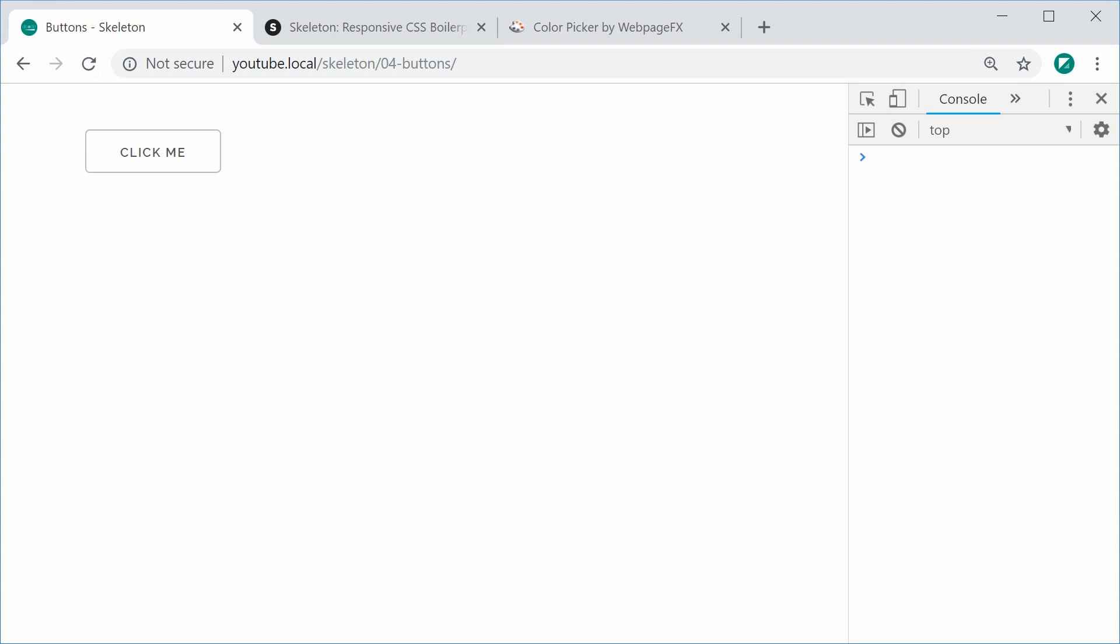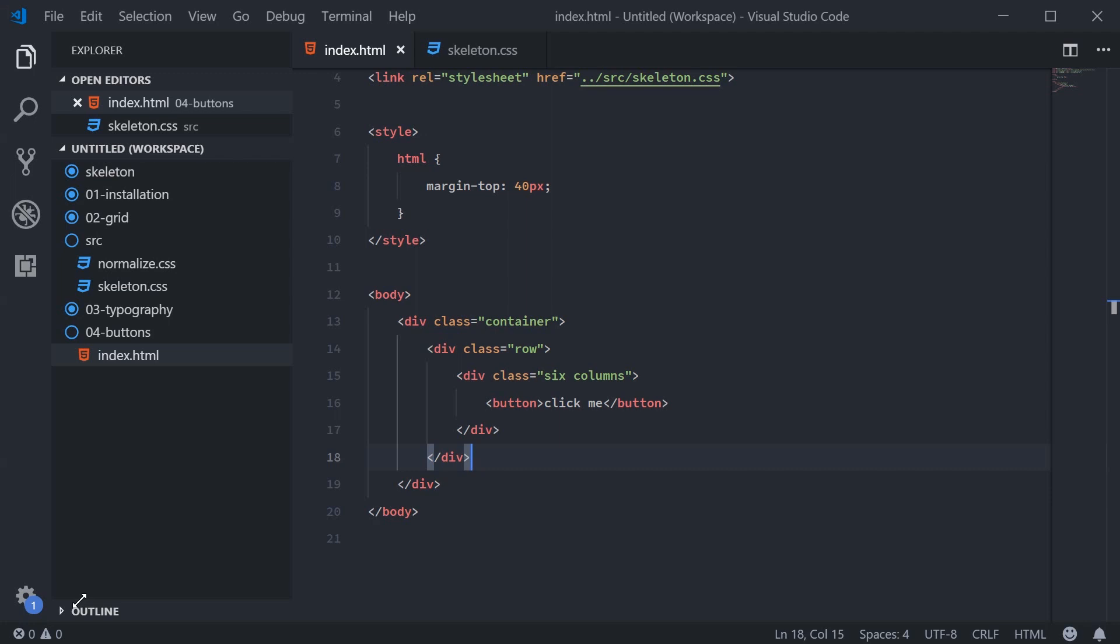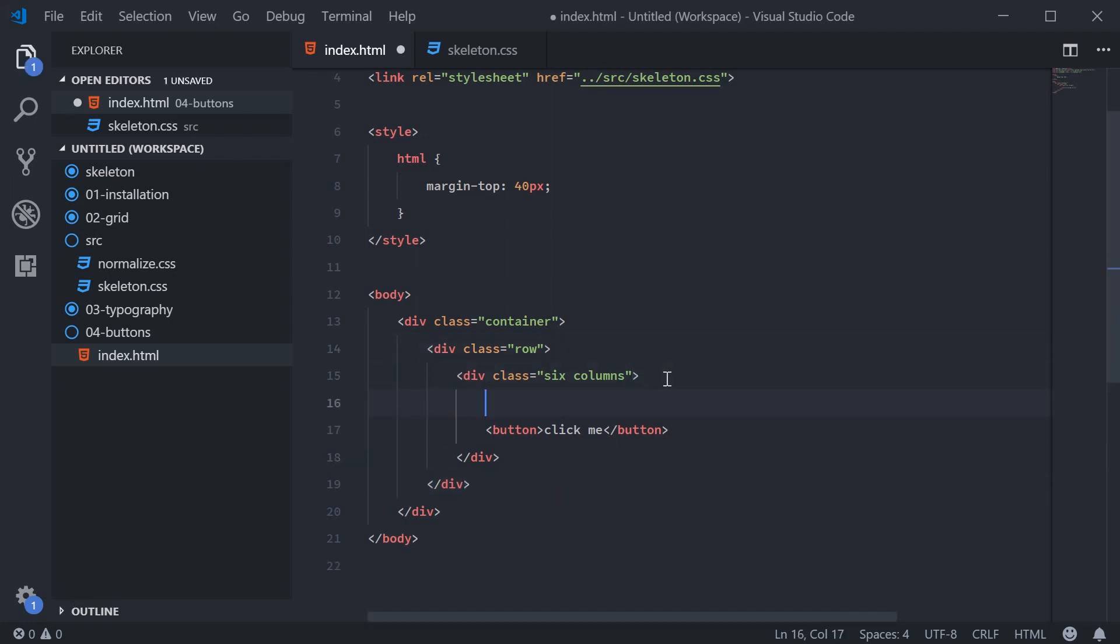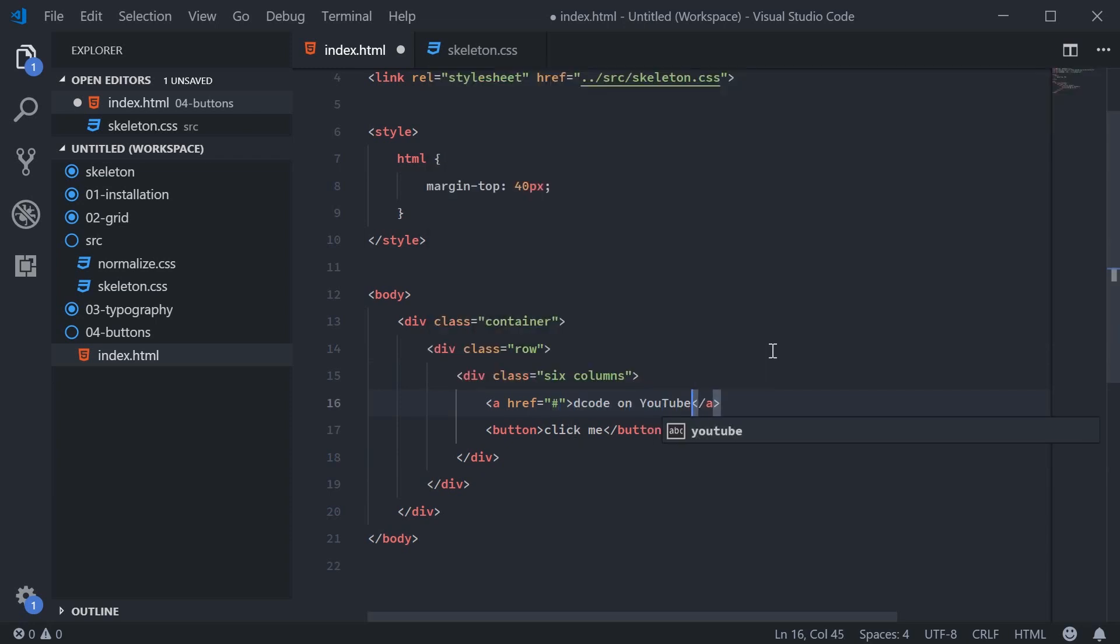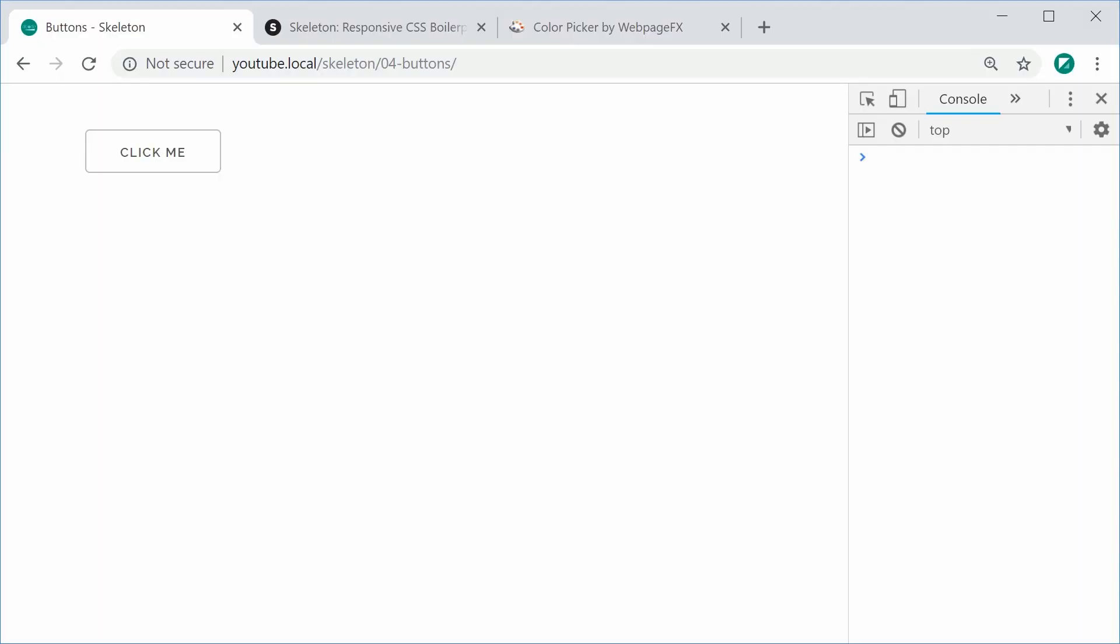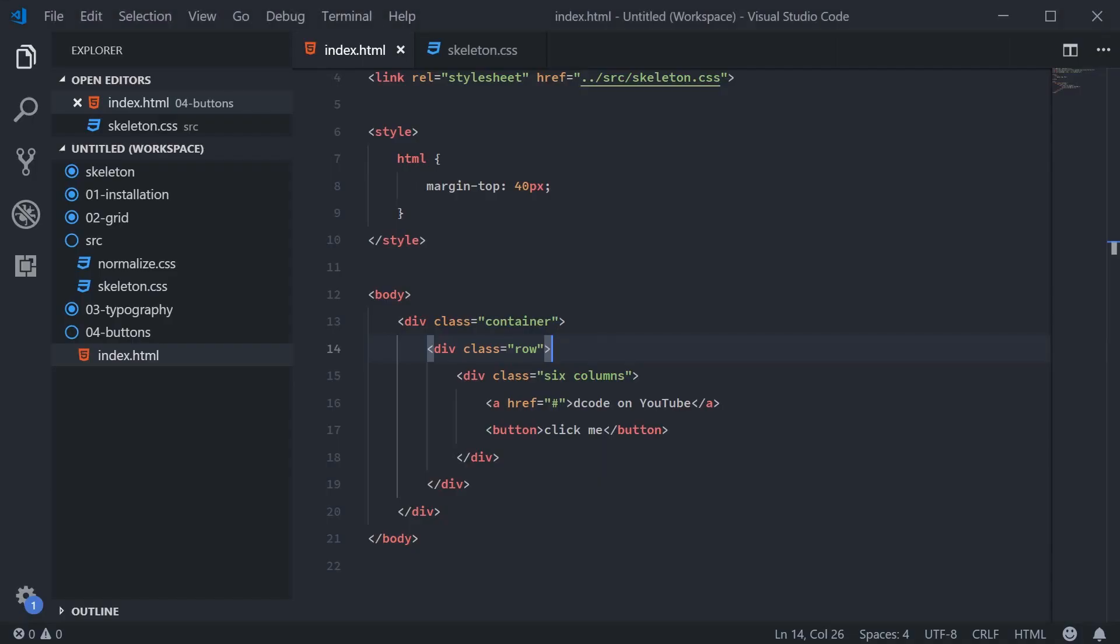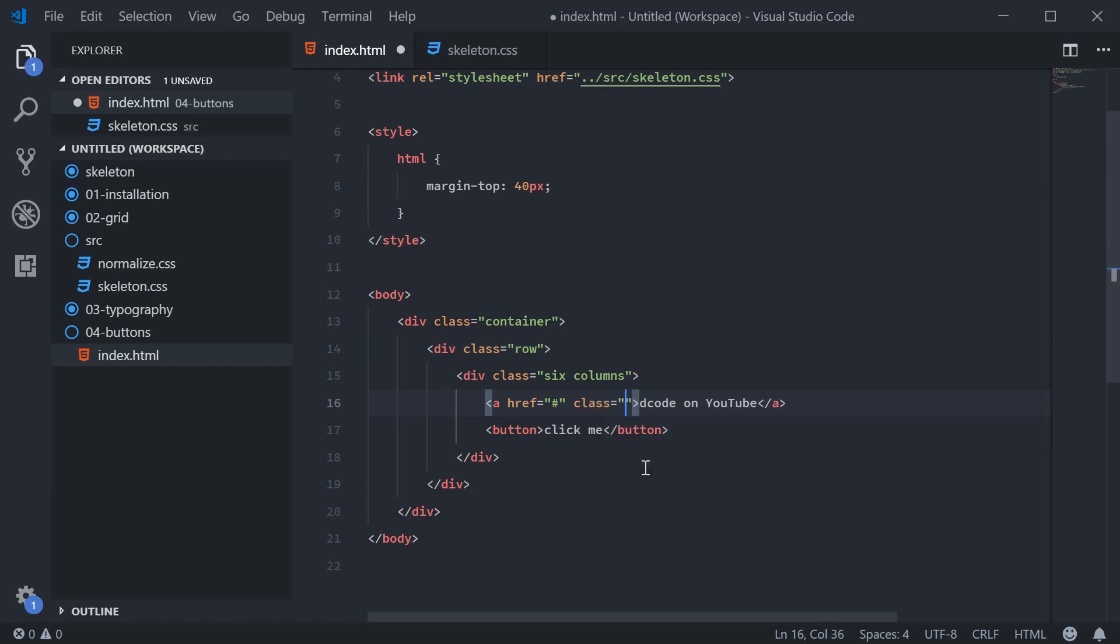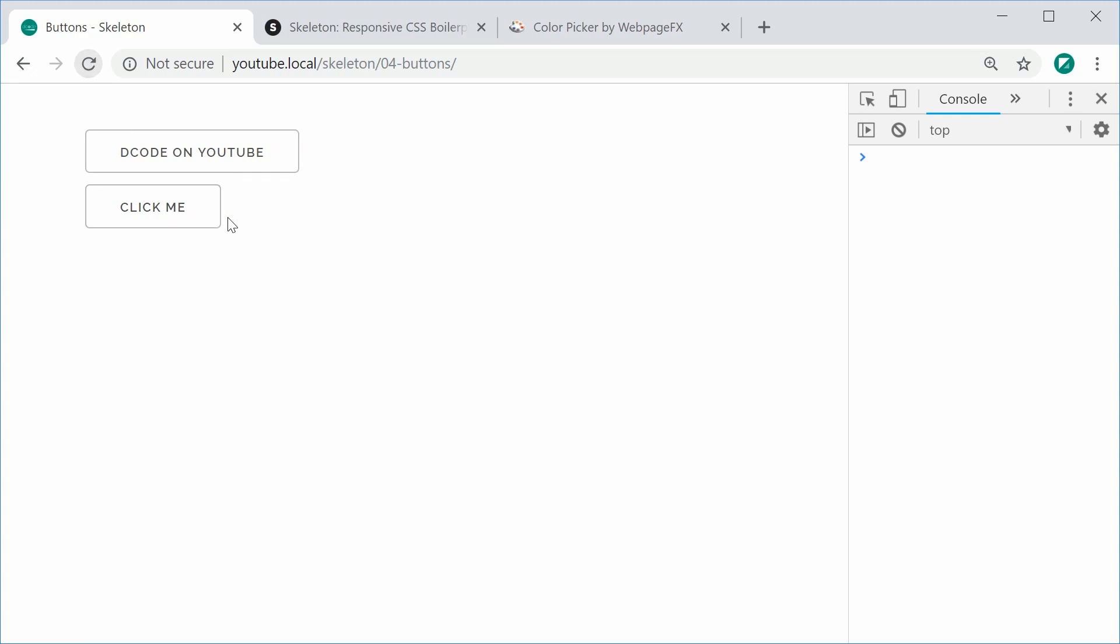If I was to apply this to the anchor tag, for example, we can say ahref as the hash and we can say decode on YouTube. If I save this and refresh, we can see it's still some text. So to convert it into a button, we have to explicitly say that it has a class of button. So I can now save this and refresh and we get this right here.